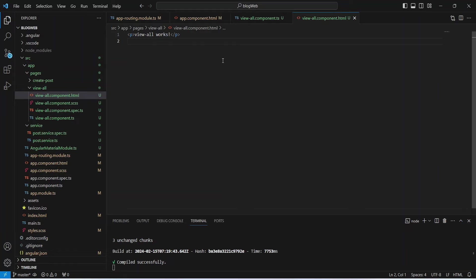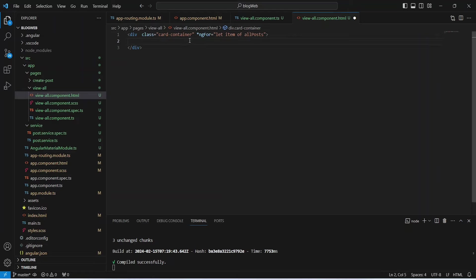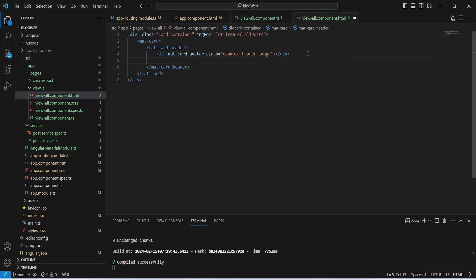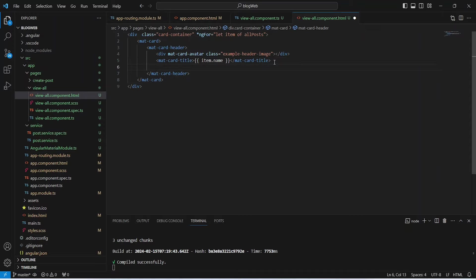In the HTML file we will write a div tag with a class of 'card-container'. We will apply an ngFor loop on it: after the 'let' keyword we name the single post 'item', and after 'of' we write the variable name 'allPost'. Inside the card container we write a mat-card tag, then a mat-card-header. In the header we first show the avatar by writing a div with class 'example-header-image'.